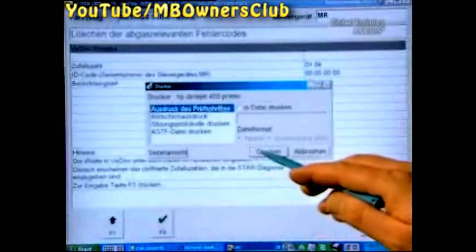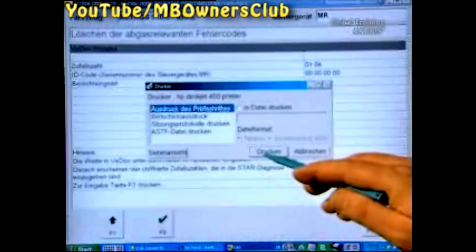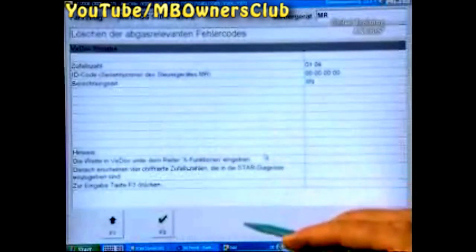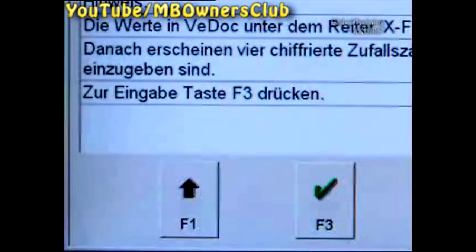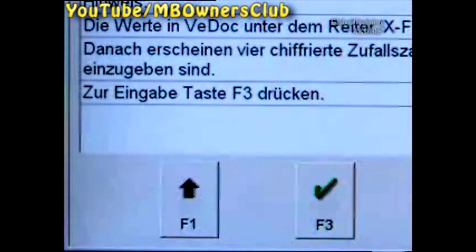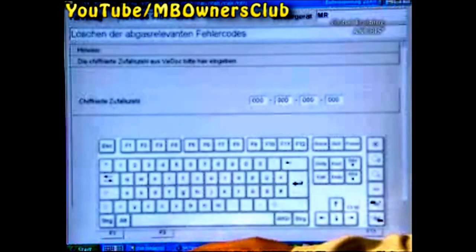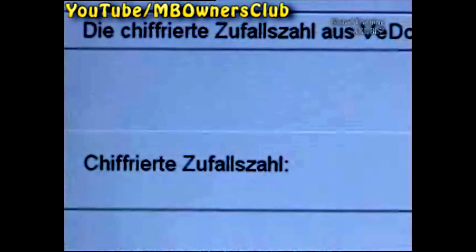Print out this page and give the code to a person with VDoc authorization. Then you receive another random four-figure code, which you then enter to erase the fault code. Click F2.